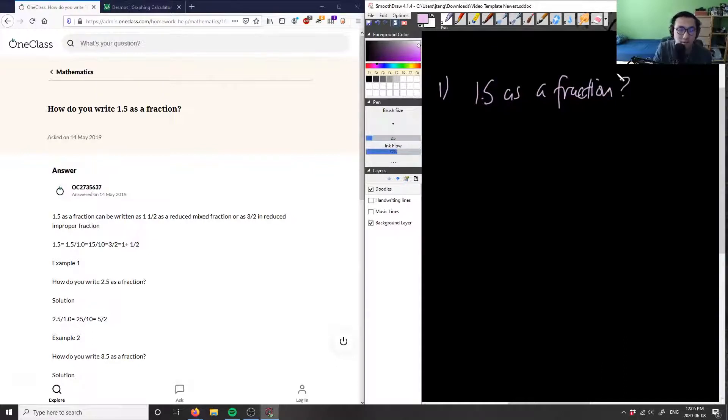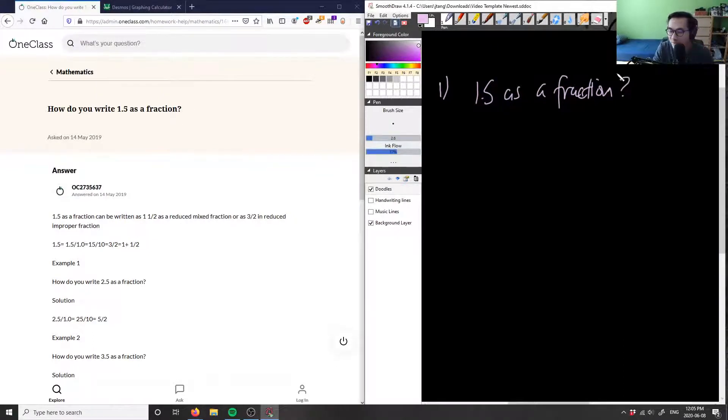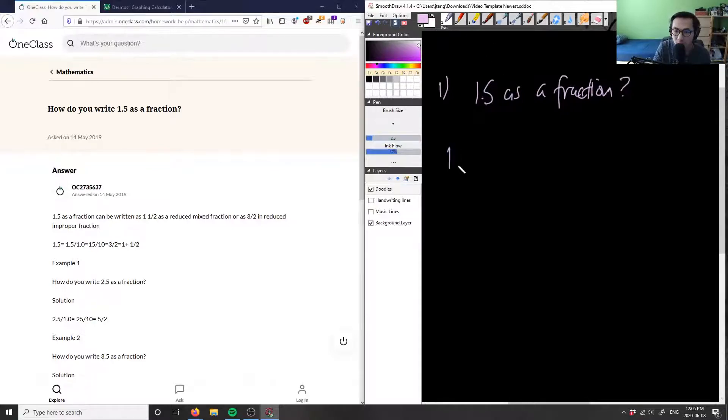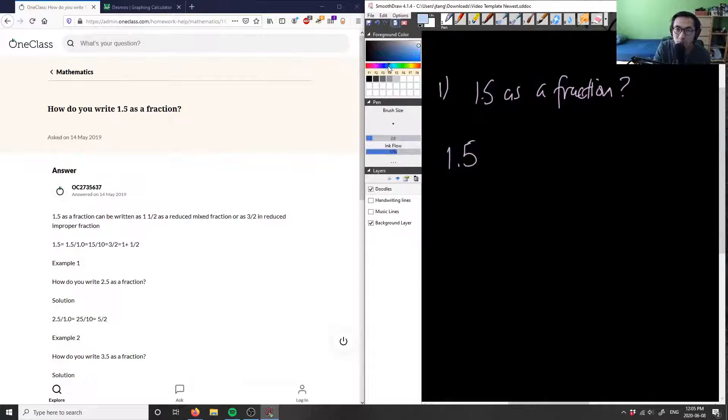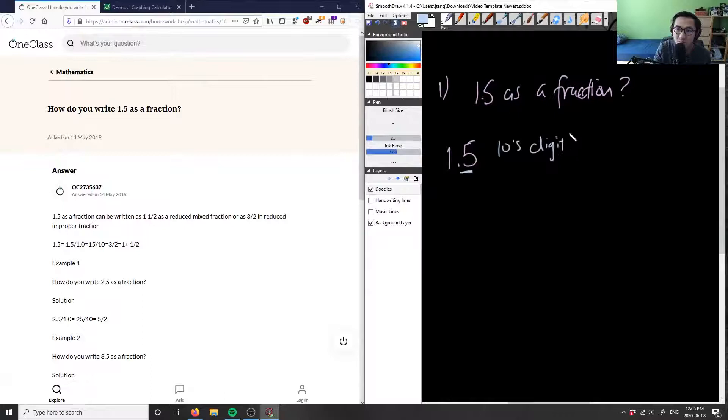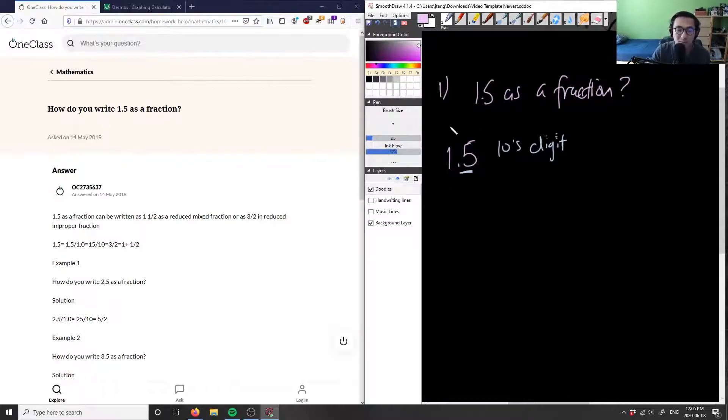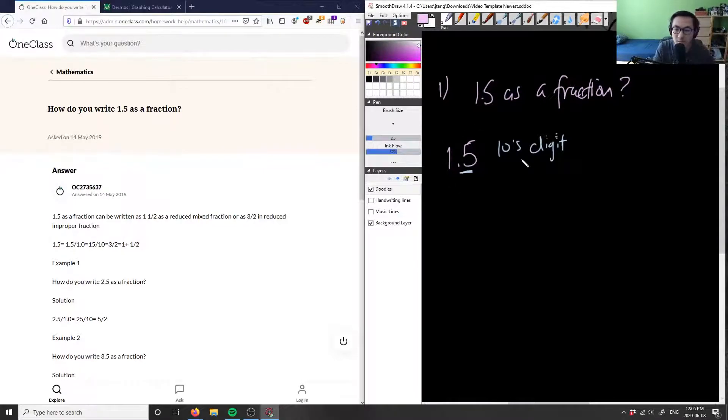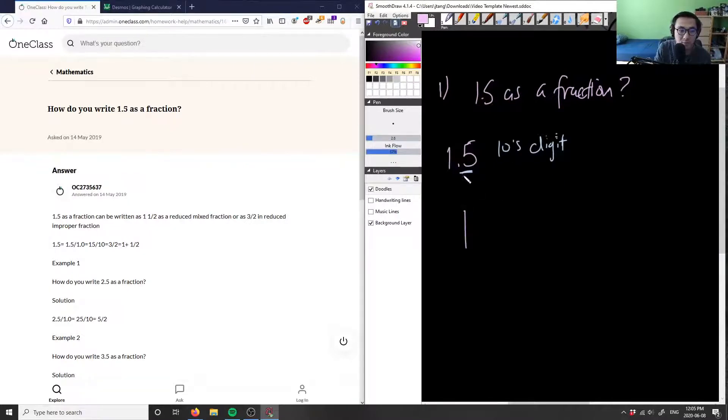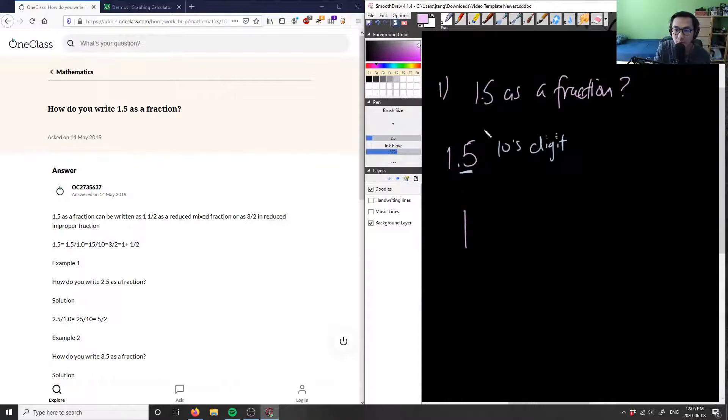So let's first, we want to change a decimal into a fraction very, very easily because we can first examine this number. So 1.5 here, we can see that this is in the tens digit. So therefore, we can actually create a mixed fraction first. How do we do that? Well, this to the left of the decimal place is my whole number, so I can say that this here is a 1.